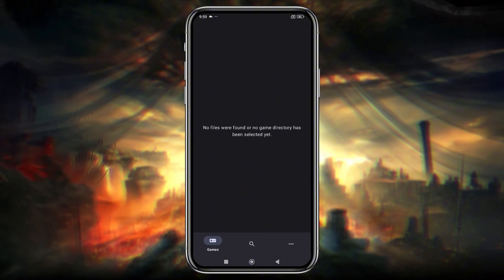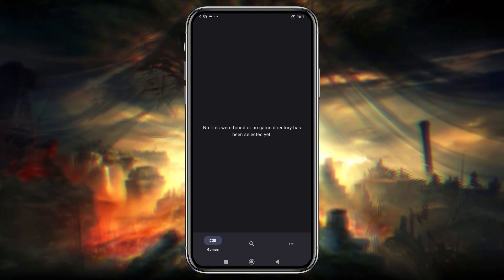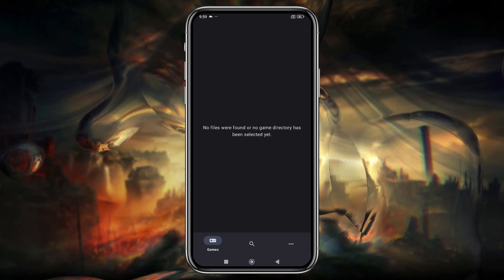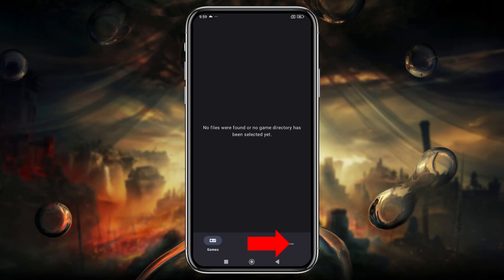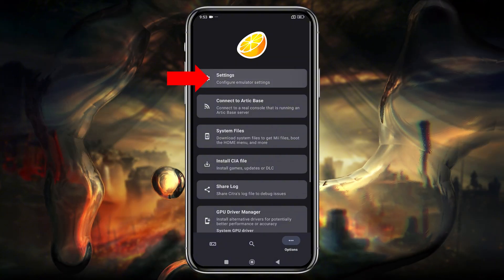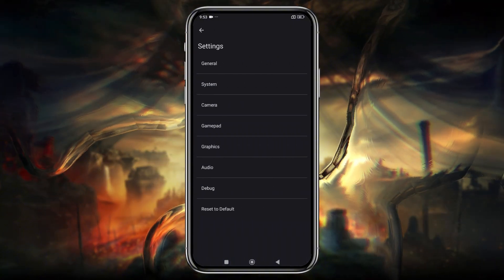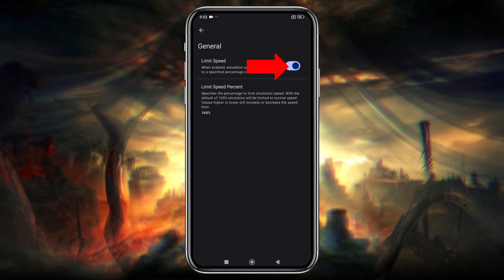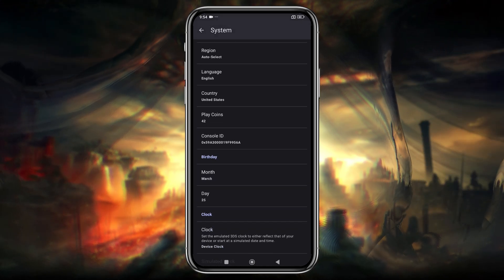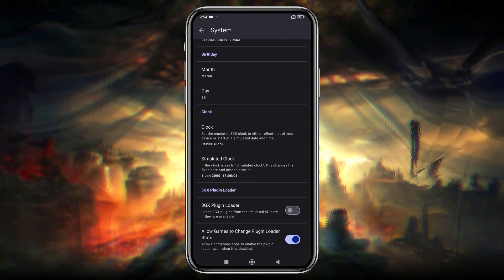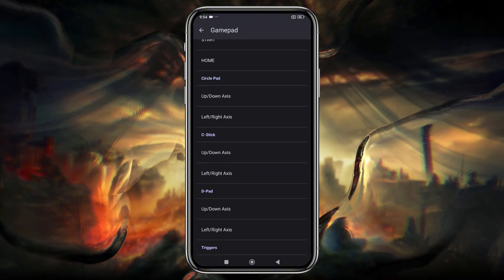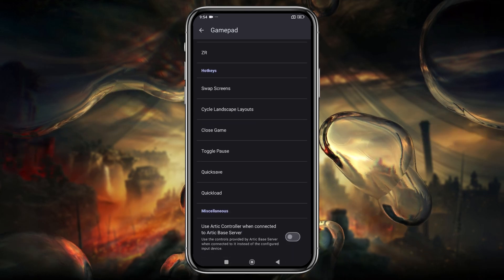Before we add a game, let's configure settings. The emulator comes with default configurations, but we'll fine-tune them for optimal performance. Go to settings by tapping the three dots in the bottom right corner, then navigate to General. I recommend turning off the Limit Speed option to use maximum resources. Under System, you can set the region, language, and clock settings. While the emulator doesn't offer gamepad customization, that's okay for most games.